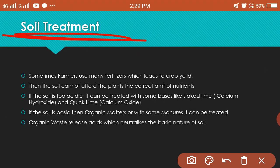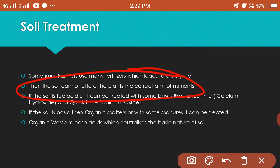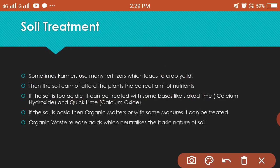For soil treatment — farmers use fertilizers to increase the growth of plants. However, the soil can become either too acidic or too basic by adding crops or fertilizers, so we need to treat it accordingly.